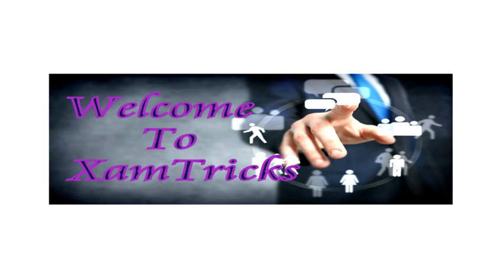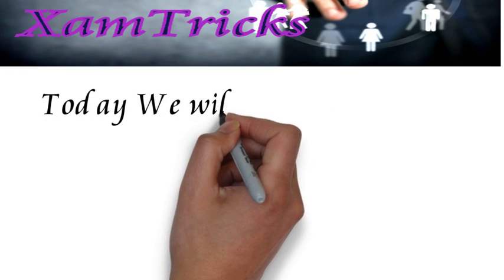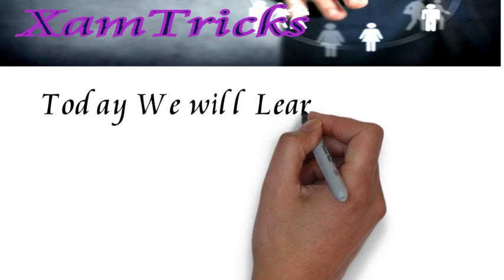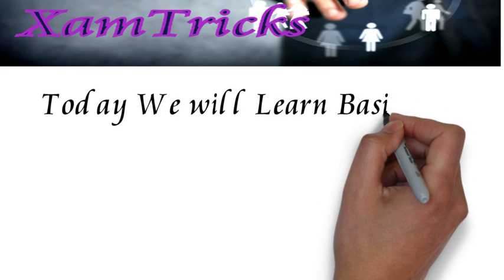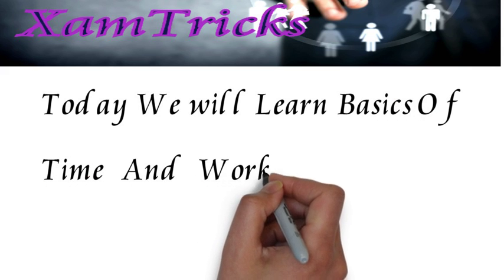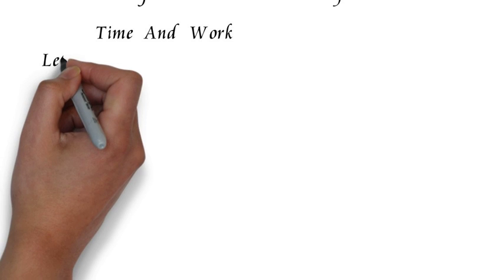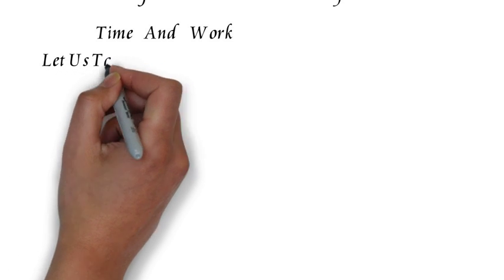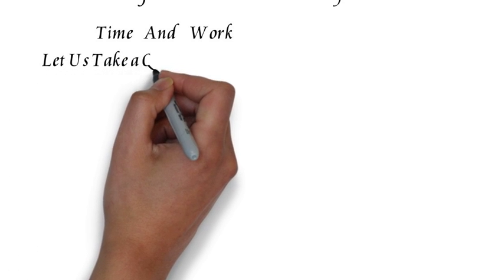Hey guys, welcome to Exam Tricks. Today we are going to learn the basics of time and work. Many questions come from time and work in any exam that involves aptitude. Now let us take an example through which we will be learning the basic concept.